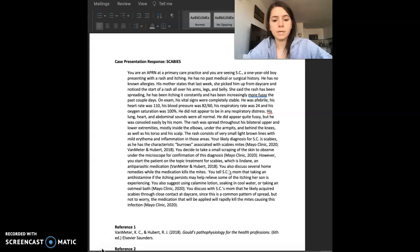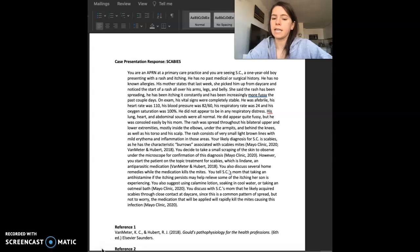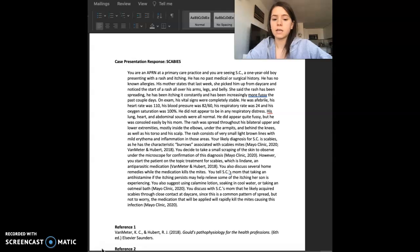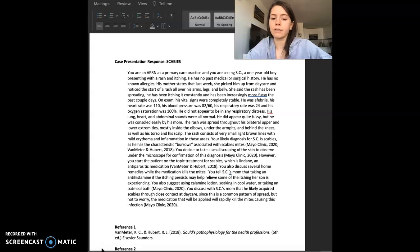He did appear quite fussy, but he was consoled easily by his mom. The rash was spread throughout his bilateral upper and lower extremities, mostly inside the elbows, under his armpits, and behind the knees, as well as his torso and his scalp. The rash consists of very small, light brown lines with mild erythema and inflammation to those areas.